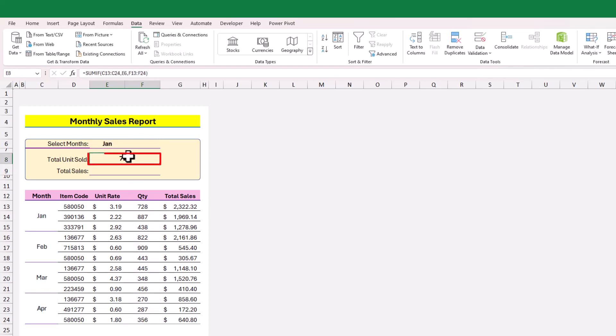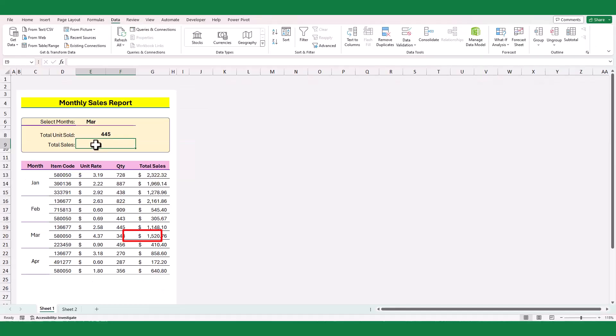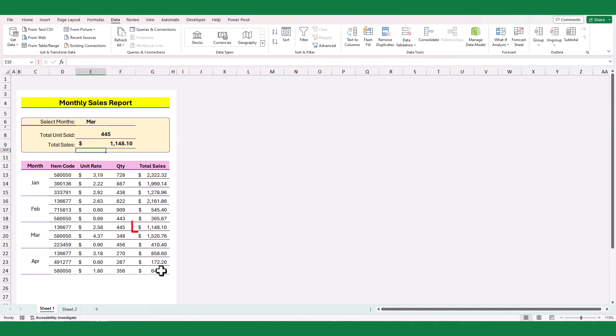But the function has returned me only the first sale value instead of total quantity. Even if I calculate the total sales value, the result is the same.